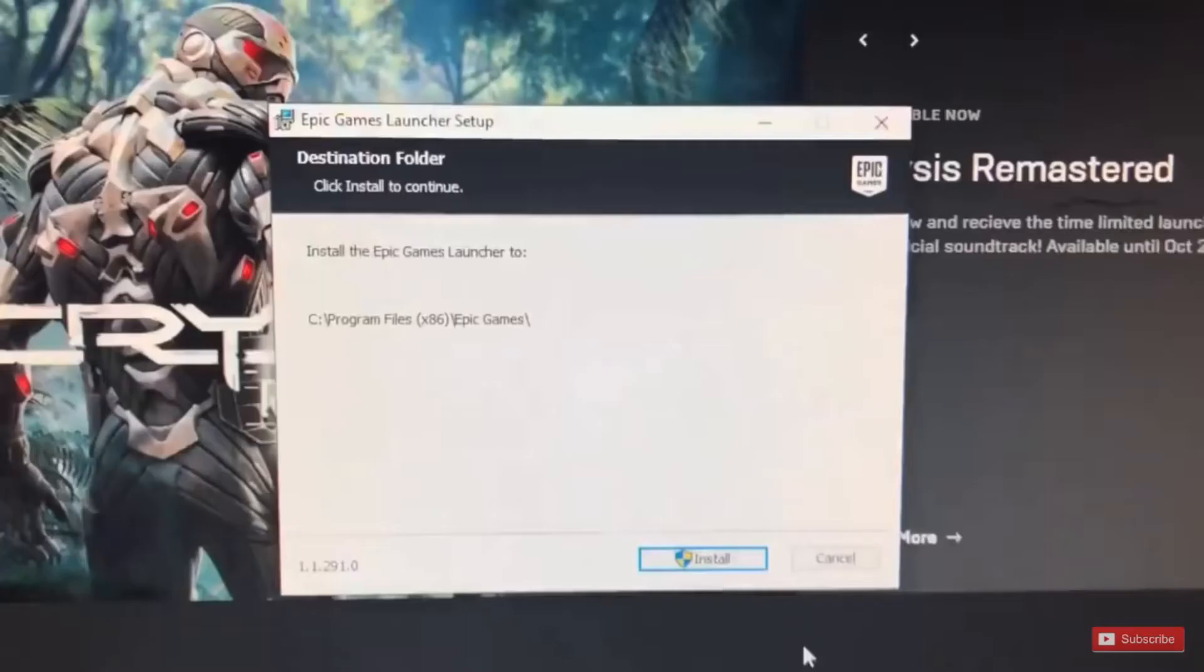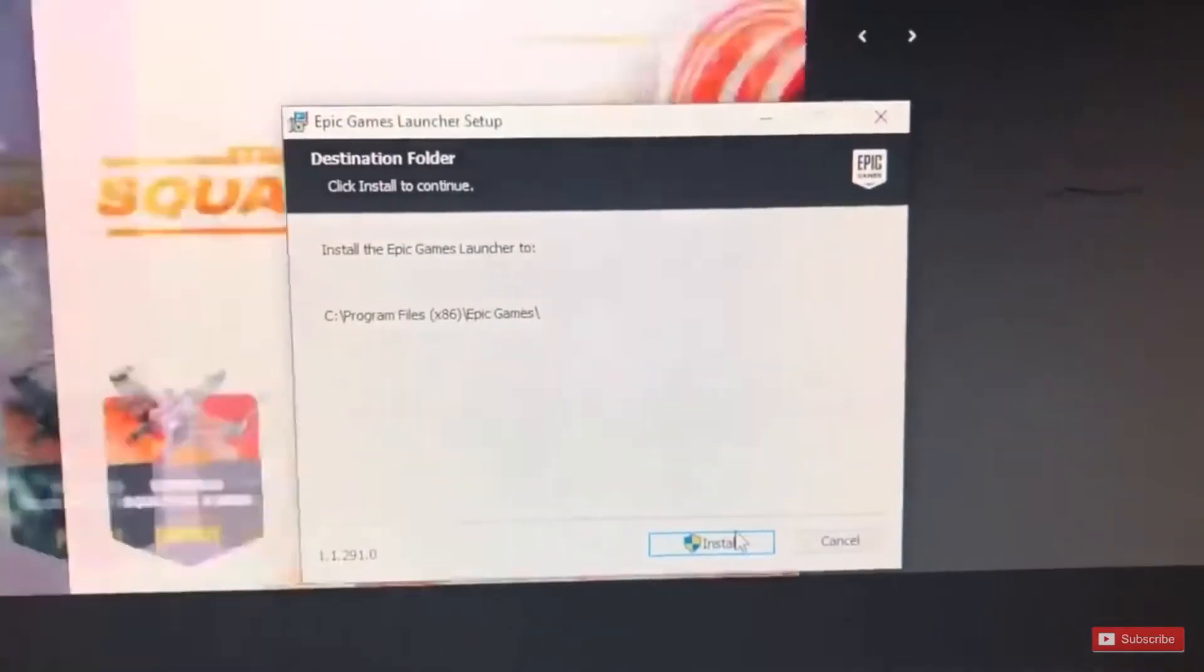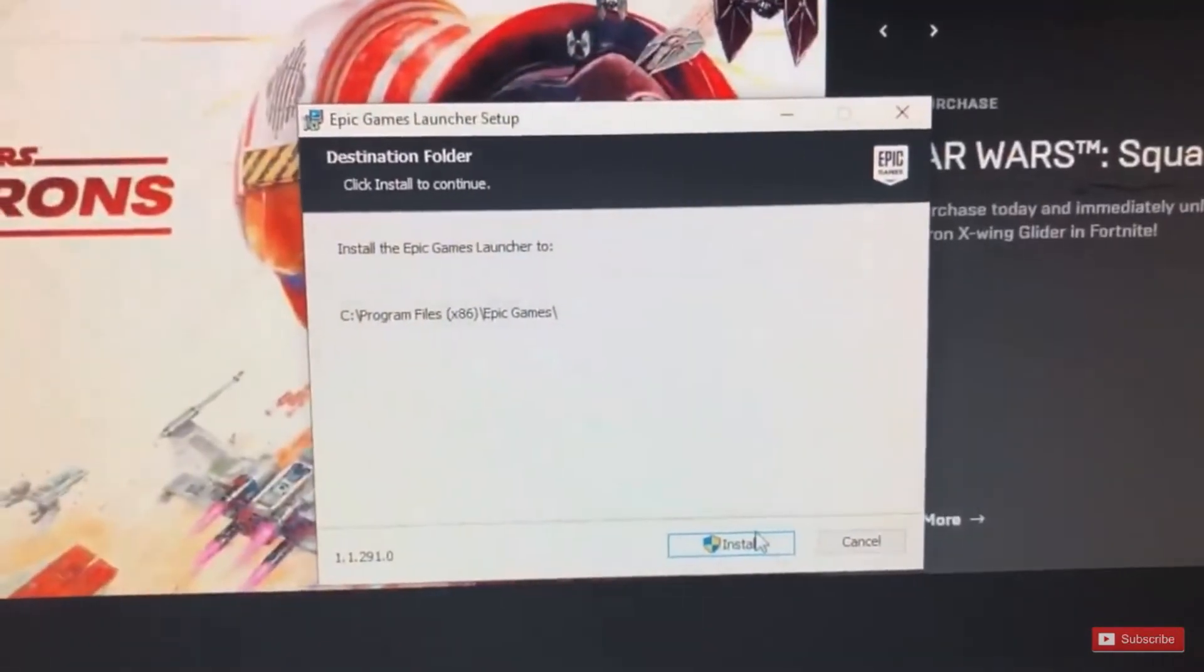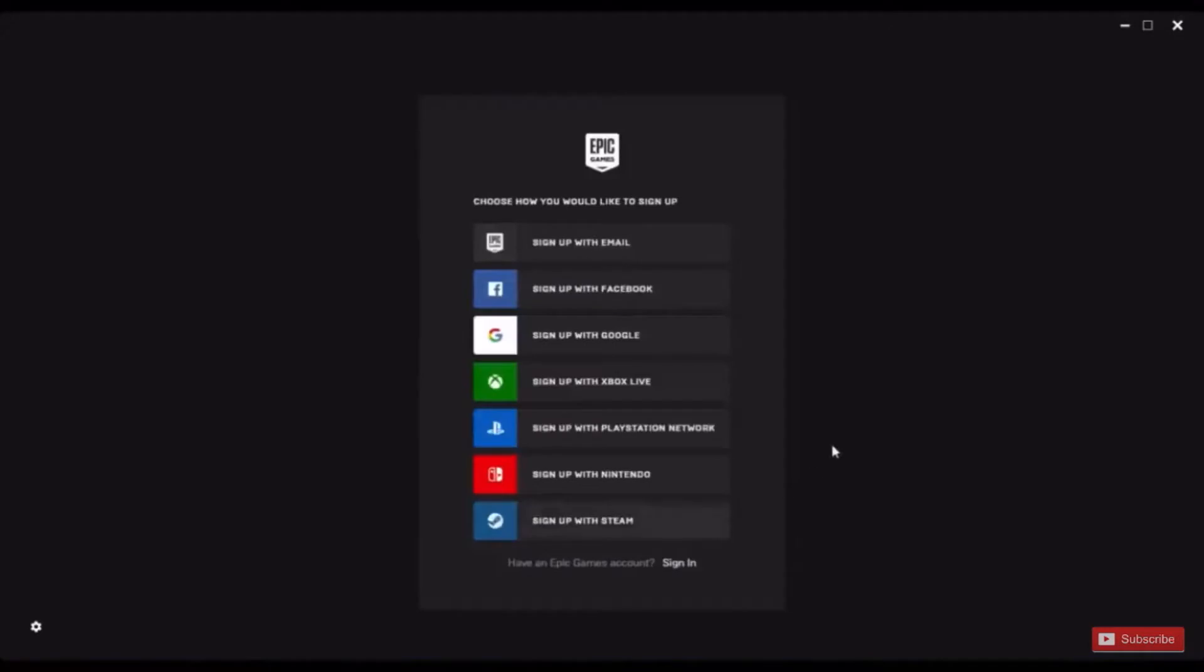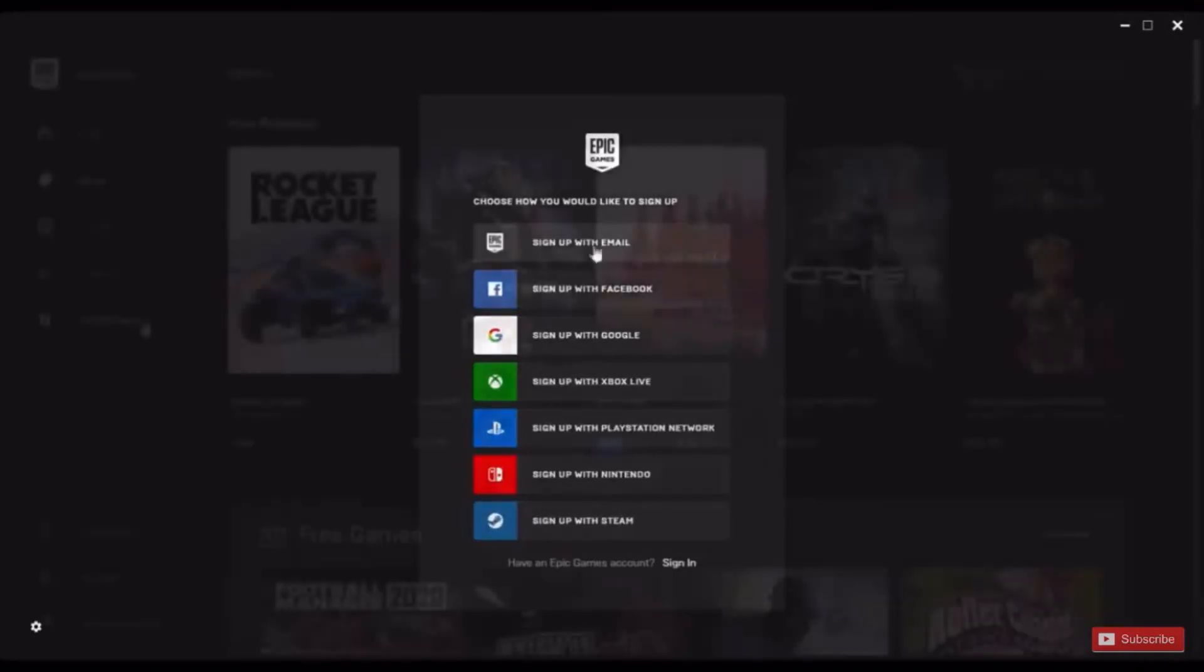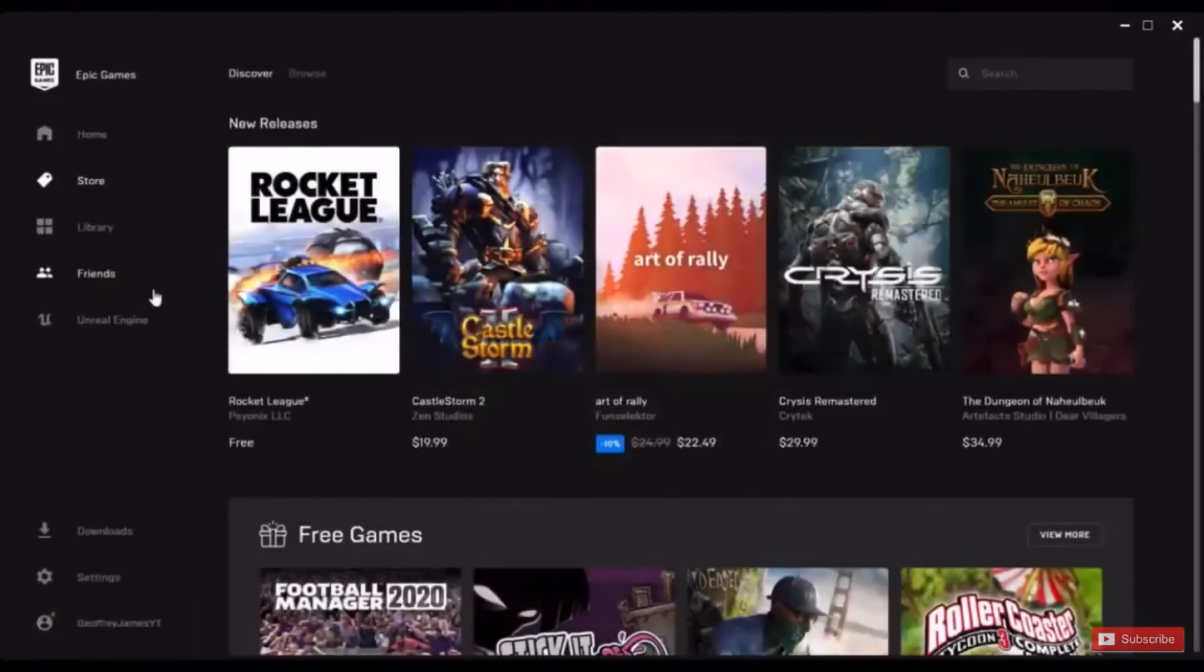After you set up the Epic Games launcher, it will open and require you to sign in or log into your account. There are many different options to log in or sign up with, so this part should be super easy. After you log in or sign up, it will take you to the Epic Games home page.